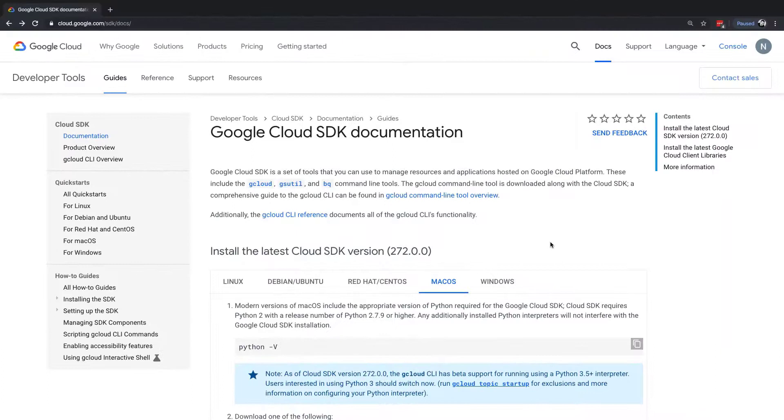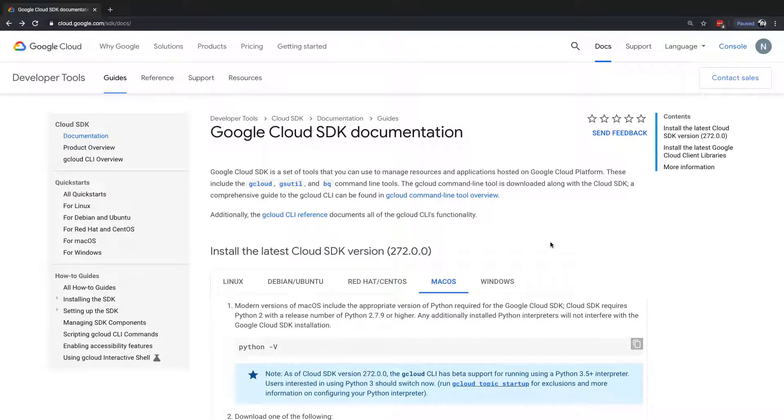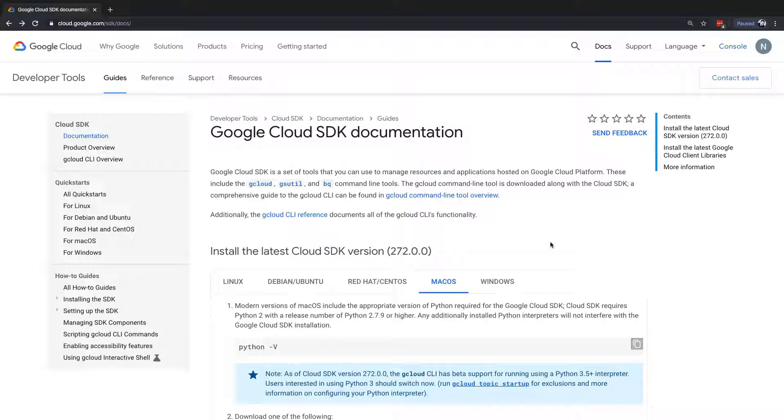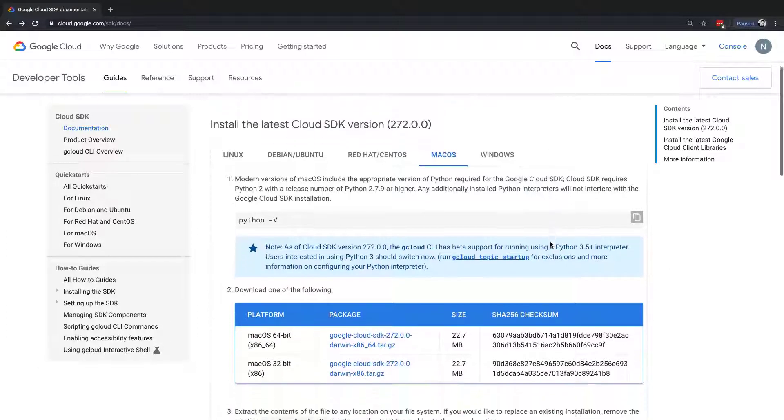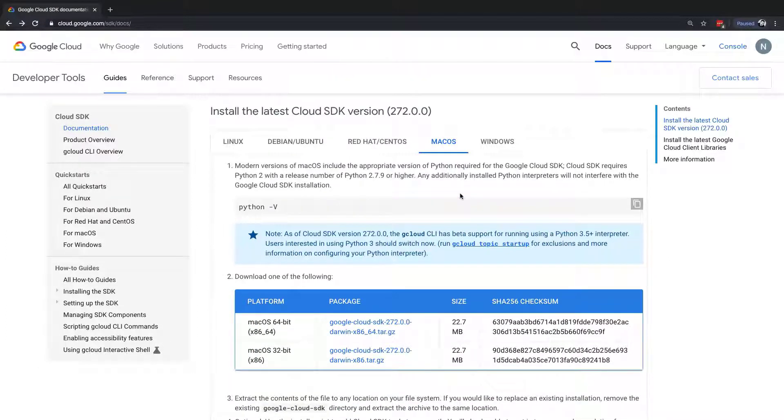And here we are in the Google Cloud SDK documentation site. Cloud SDK is a set of tools that you can use to manage resources and applications hosted on GCP. These include gcloud, gsutil, and bq command line tools. Google has a number of links here to reference material around all the different CLI command line interface tools that you can reference.